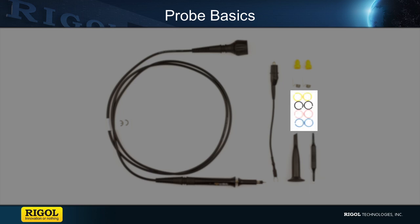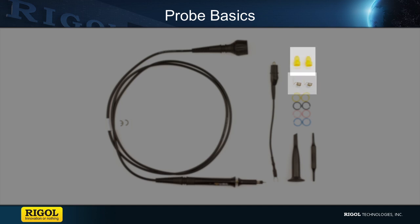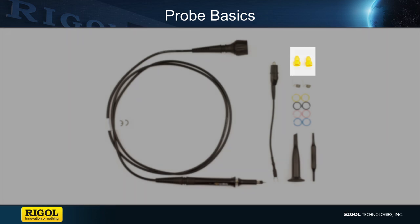The marker rings are used to color code the probe with the scope. The grounding spring is used to improve the high frequency response of the probe. And finally the insulating cap used to prevent short circuiting when probing with just the tip of the probe.